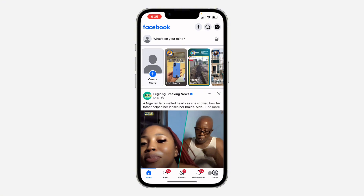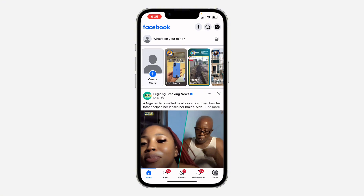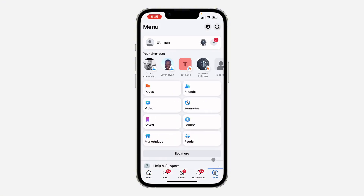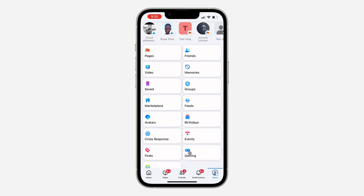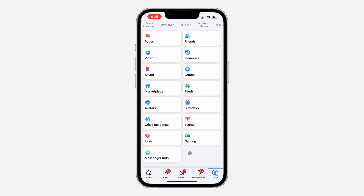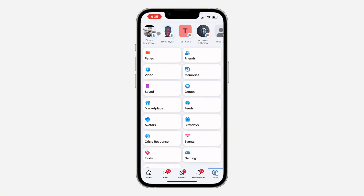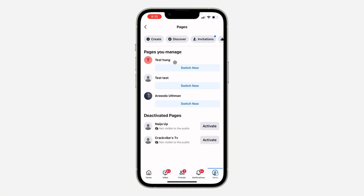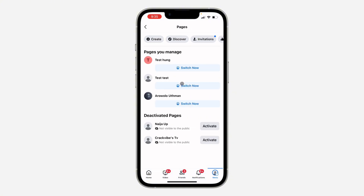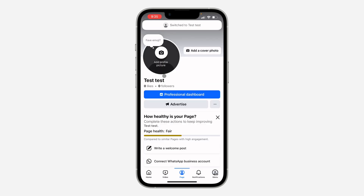Open up your Facebook application and click on the profile menu at the bottom right. Under shortcuts, look for Pages — you can also click on 'See More' and look for Pages there. Once you've found it, click on it and switch to the page that you want to deactivate.